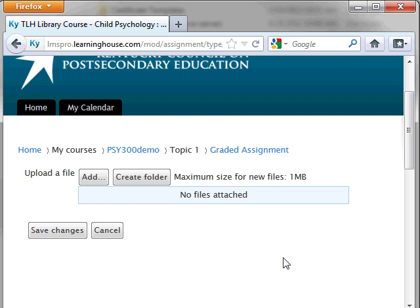For example, if you need to upload 3 files as the assignment and the maximum file size is 1MB, each file may be 1MB, bringing the total size of the assignment to 3MB.